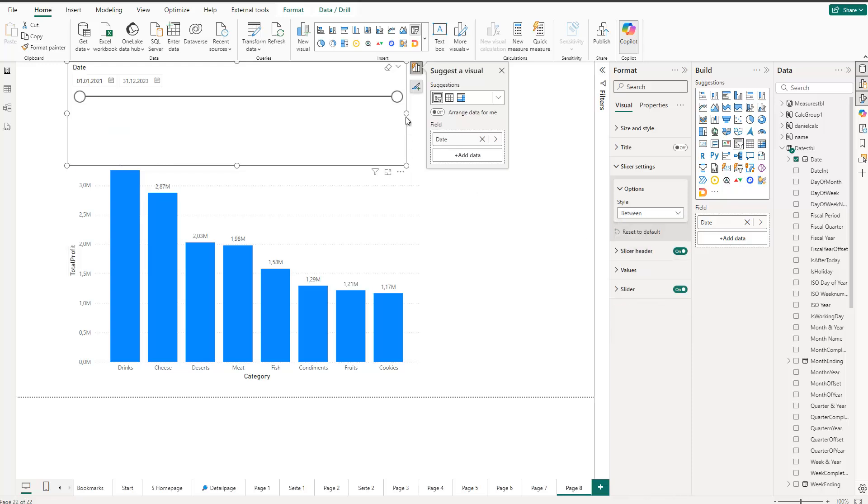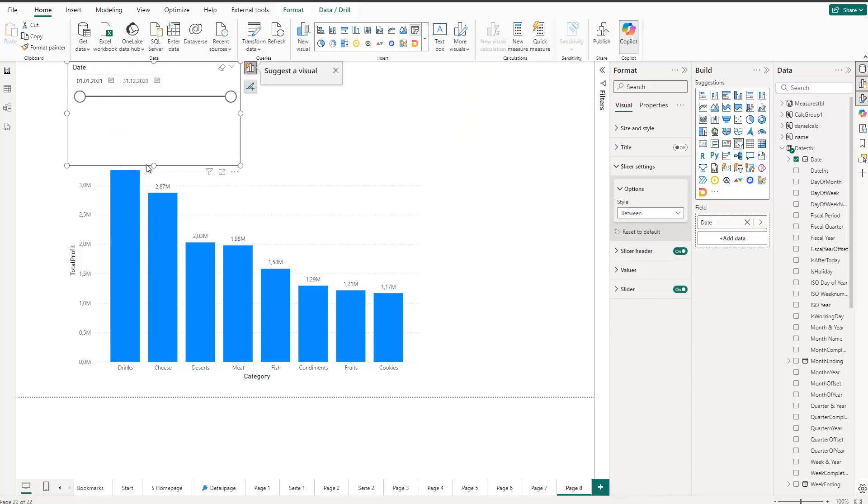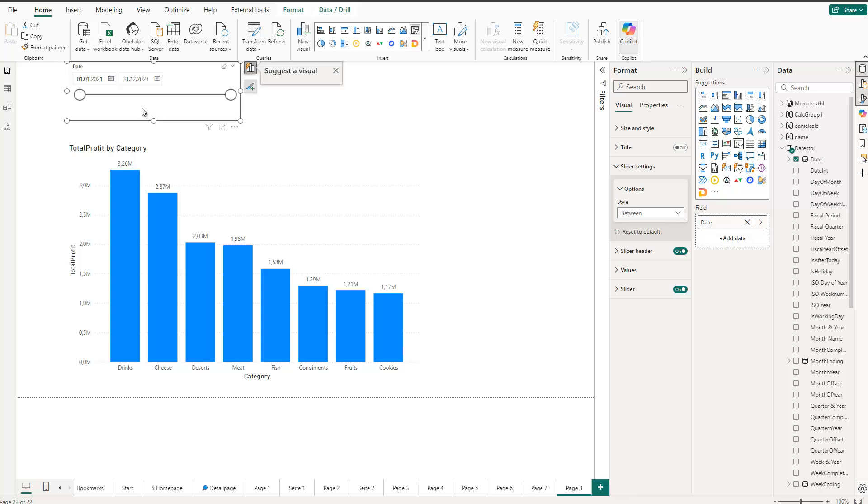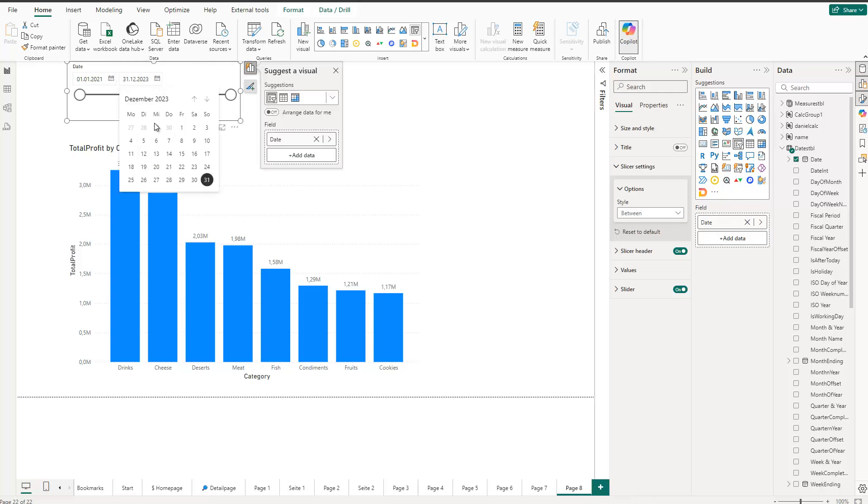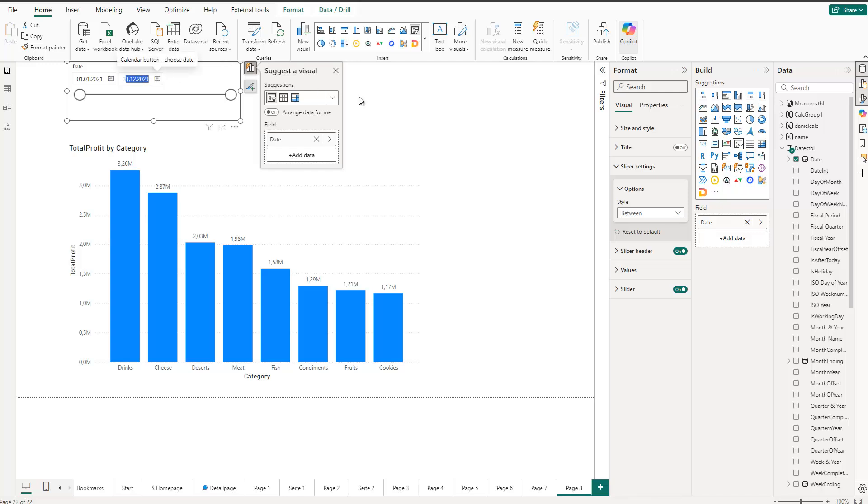That's why I can go inside the slicer settings and go in here and say between. Now this is the default behavior in Power BI, right? So we can see here we have now our slider and of course I can either enter the dates here directly or click on here that would also be possible and change it here or I can use the slider itself.